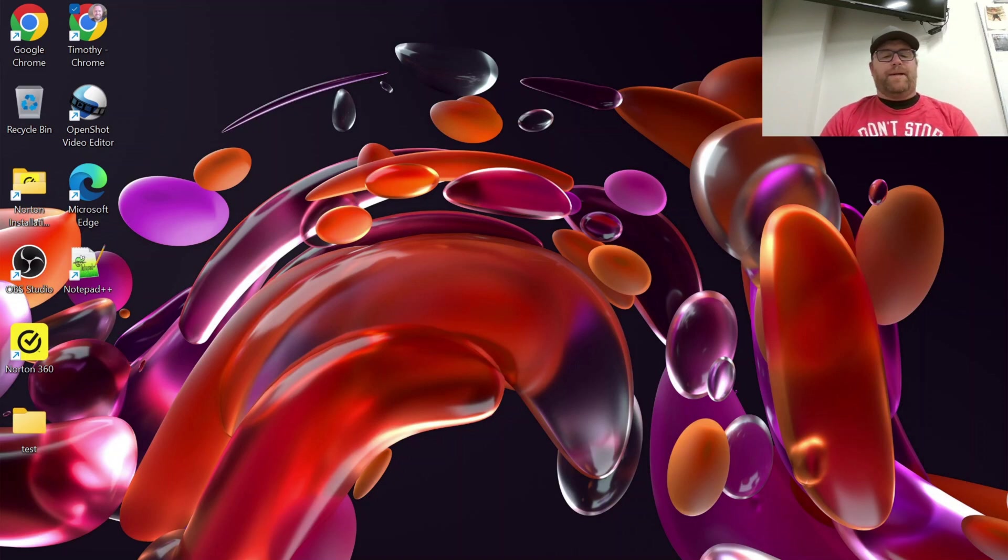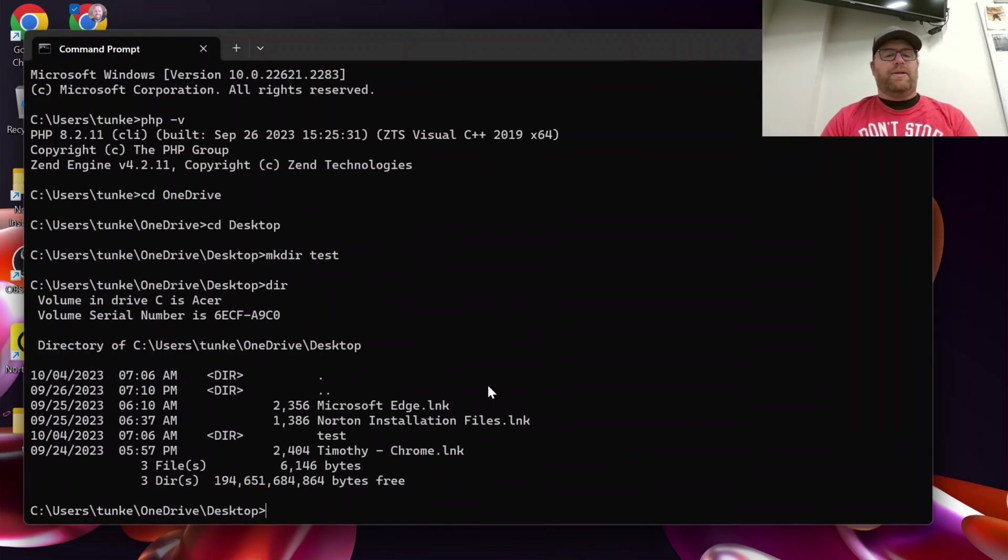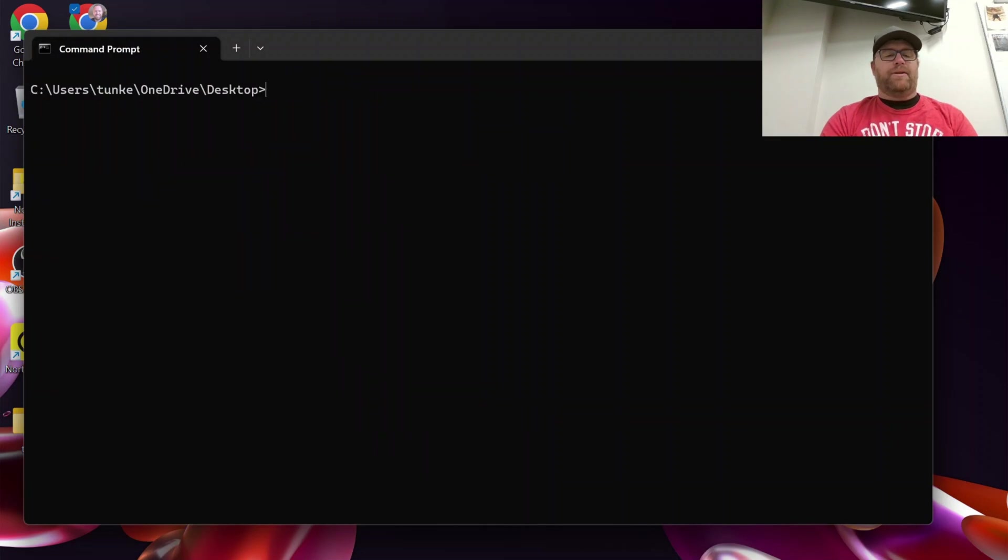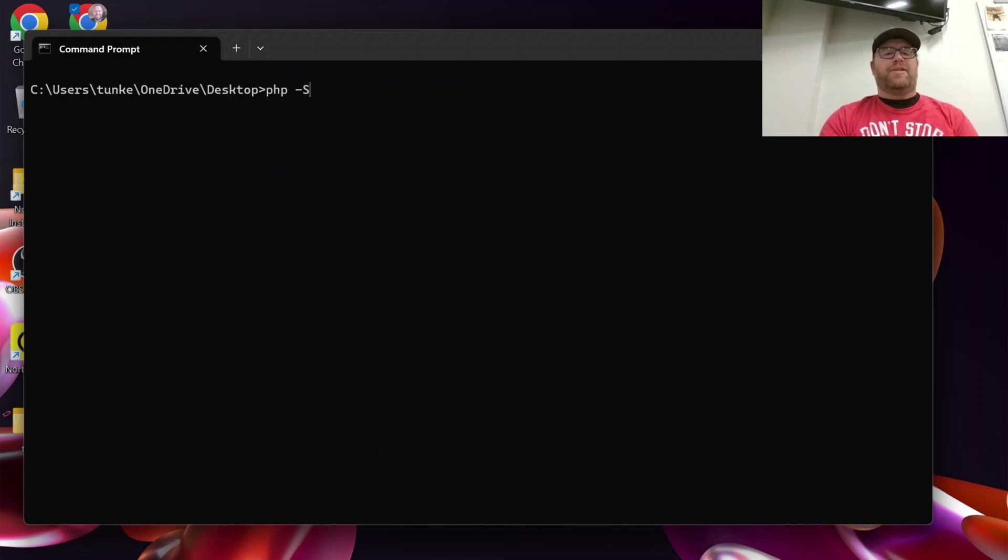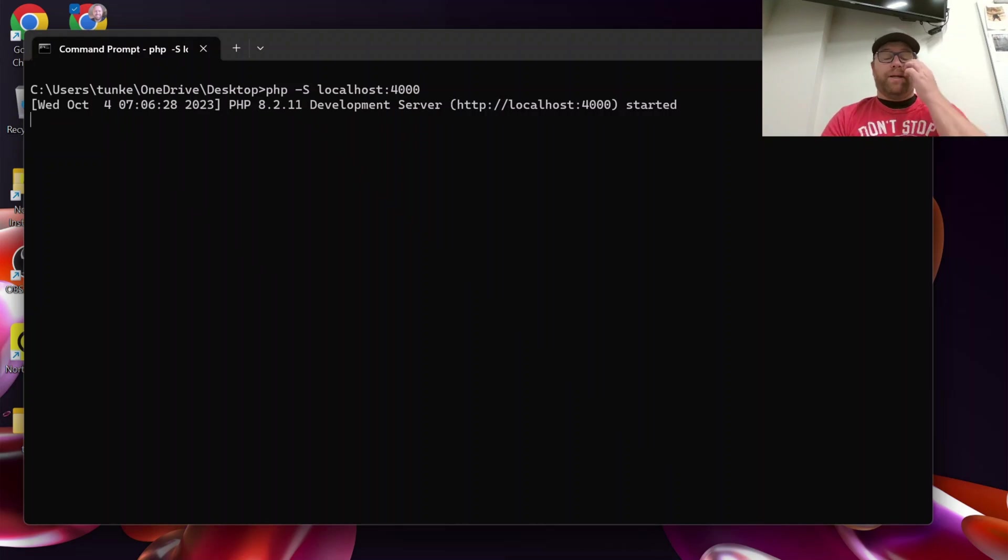Okay, so what I can do now is in the command prompt, let me clear this stuff out with cls. I can type php dash s capital s localhost 4000, hit enter and we see we have a php development server started there.